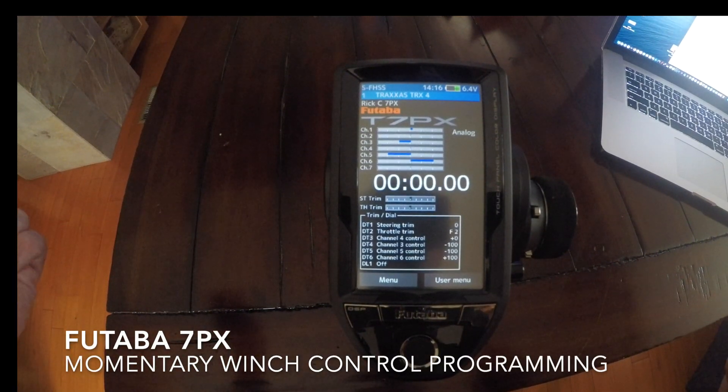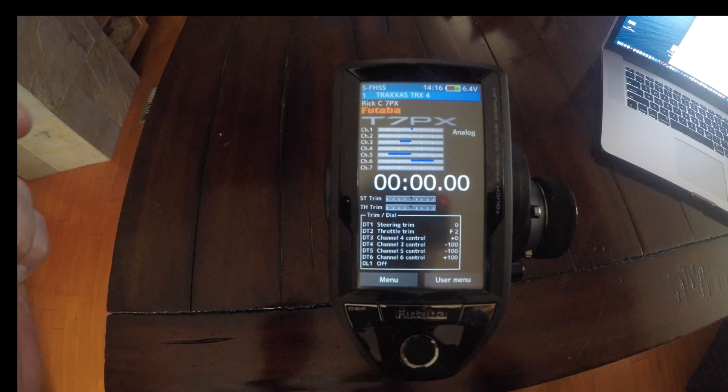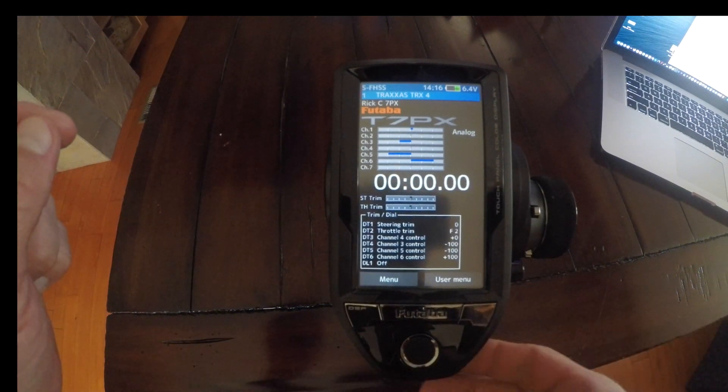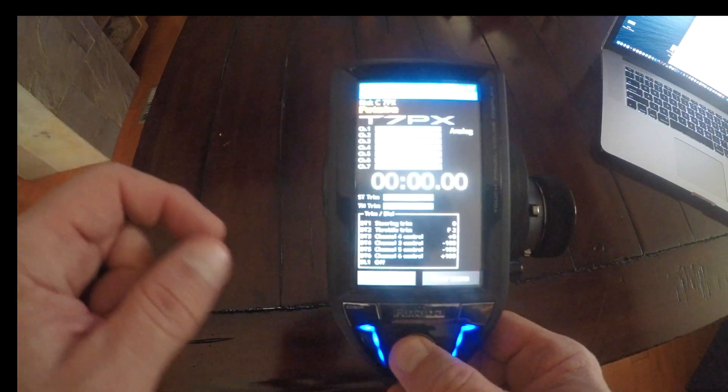I've been asked a few times how I control the winch on my TRX4, so I'm going to set up a quick channel mix to show you guys how I'm doing that.